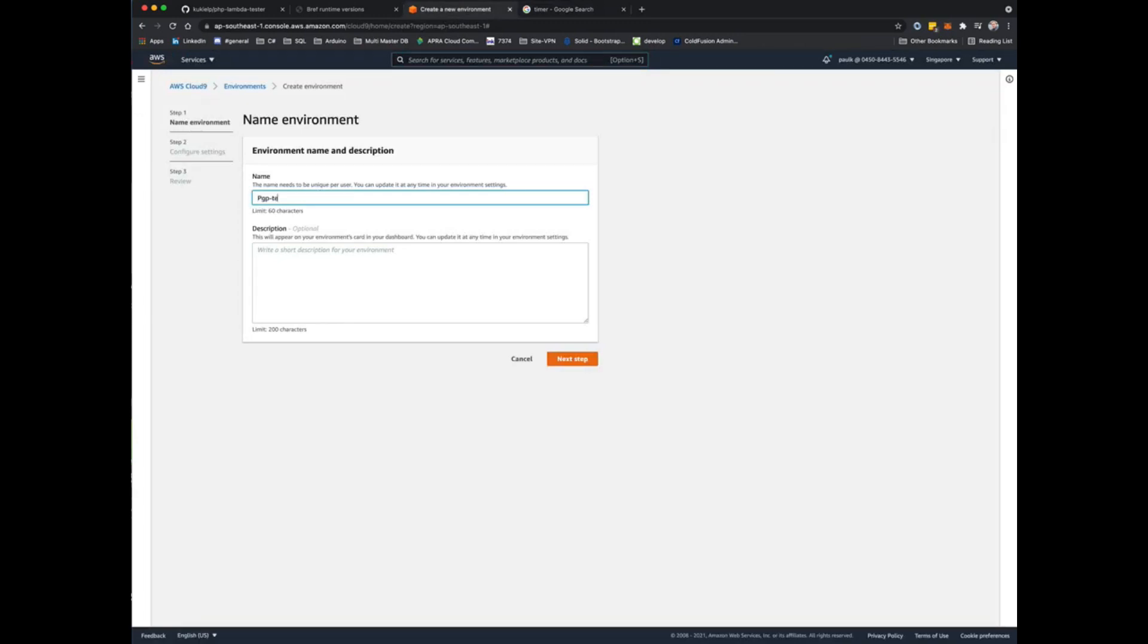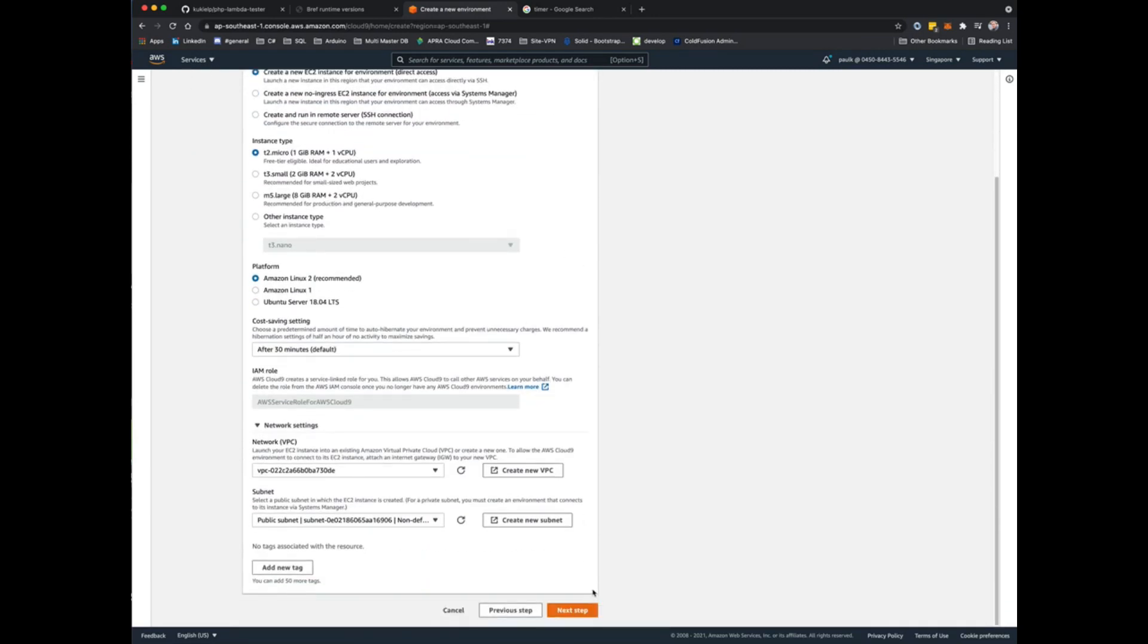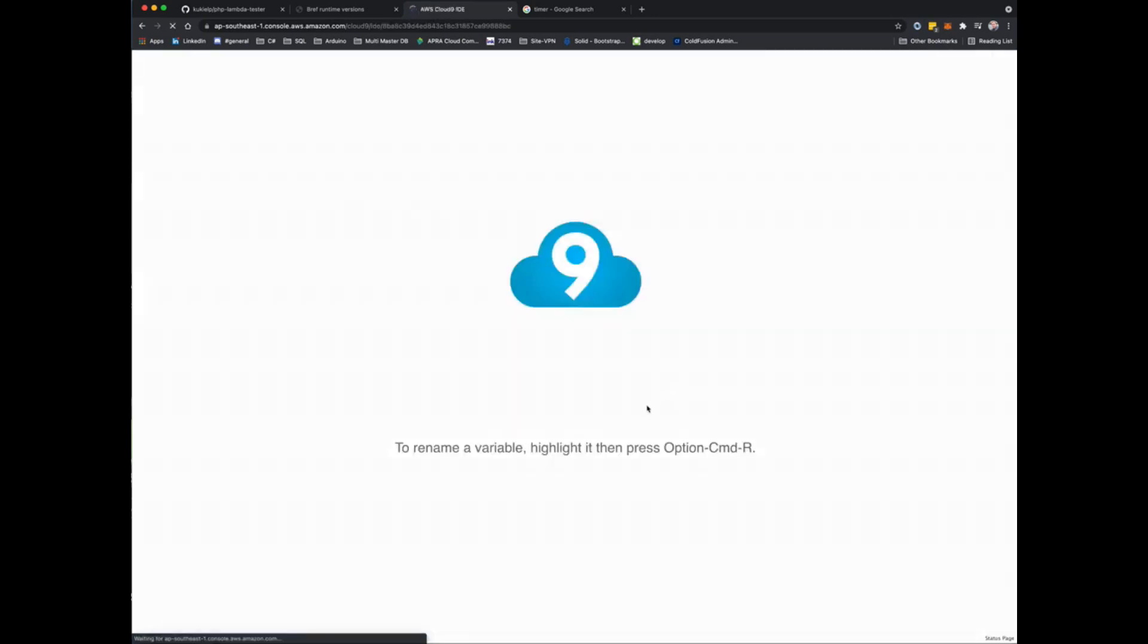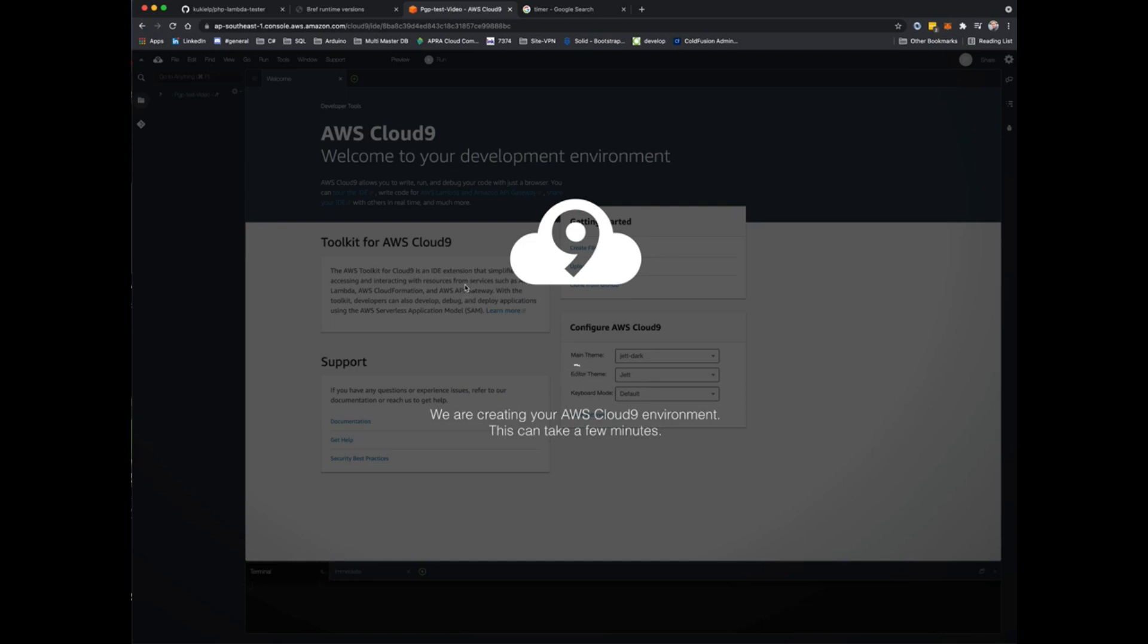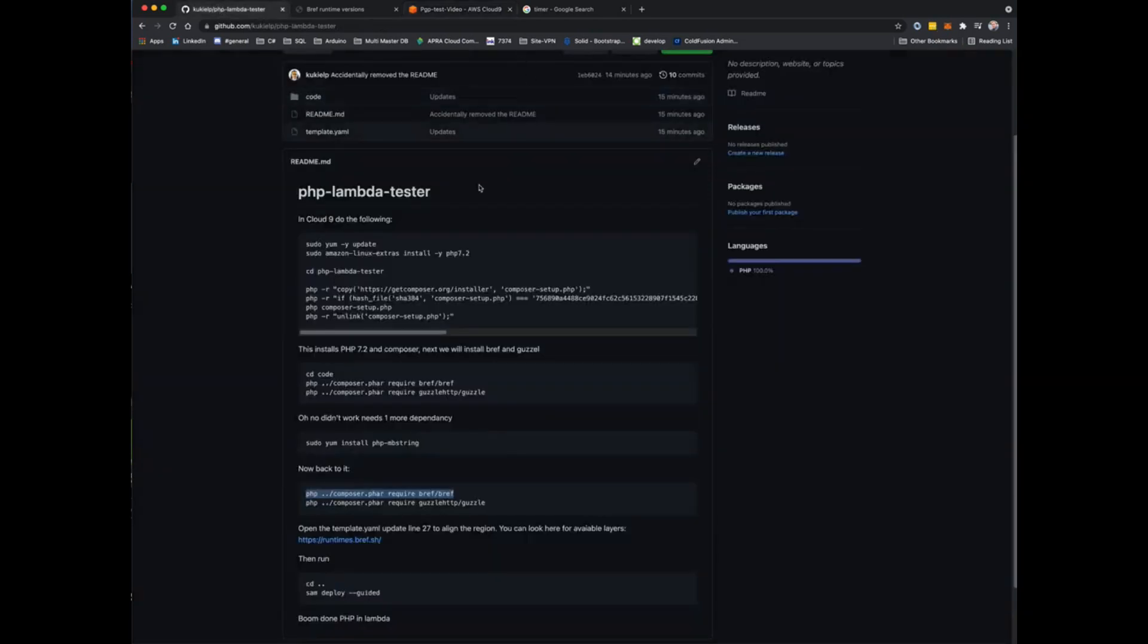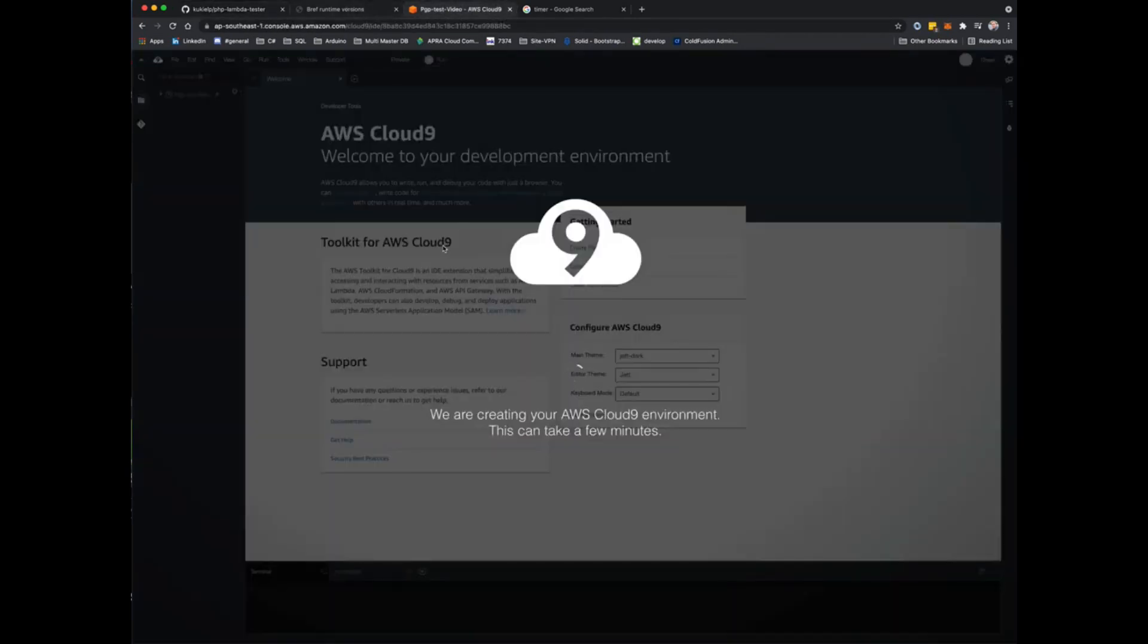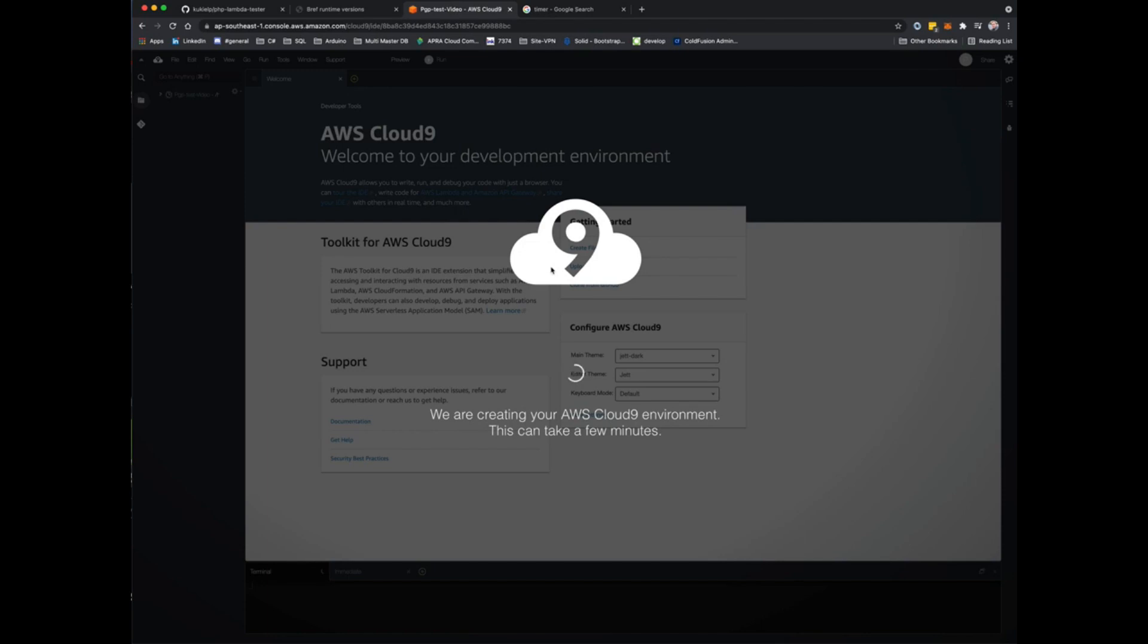I've decided to do this in Cloud9 so that everybody can follow along at the same time. I'll leave all these settings as default and create that environment. I did notice that I selected the Singapore region, but you can use whichever region you want. The code is completely independent of the region that you start up your Cloud9 instance in. The first thing we're going to do is clone this repo. That shouldn't take too long, usually a minute or less. Here we go, looks like it's just about there.